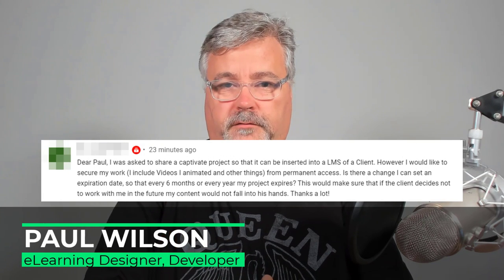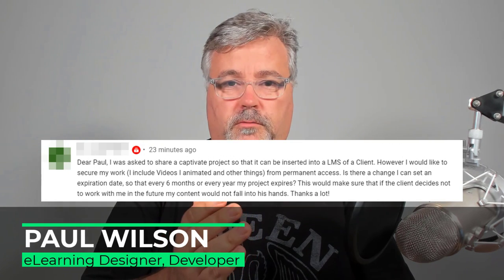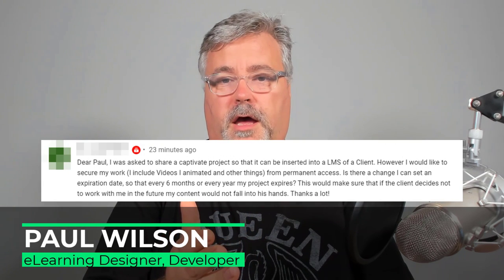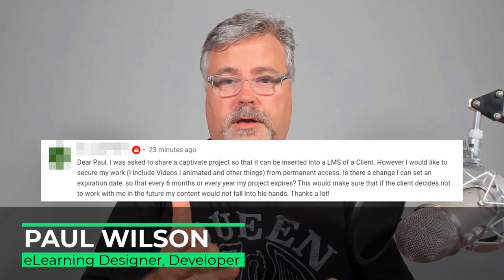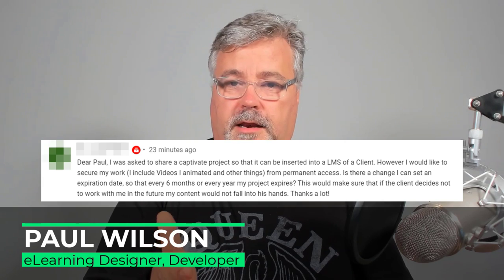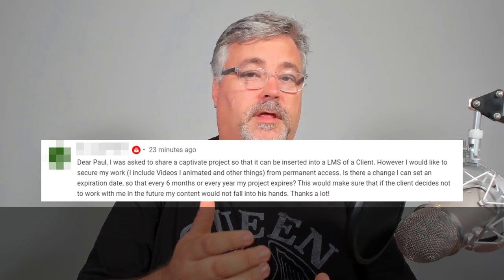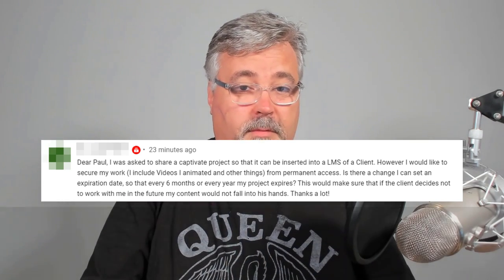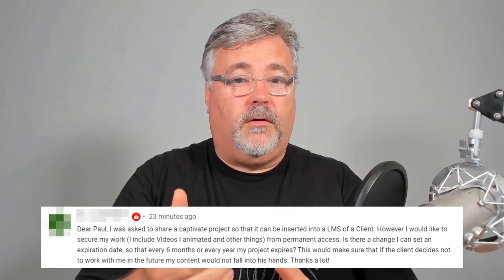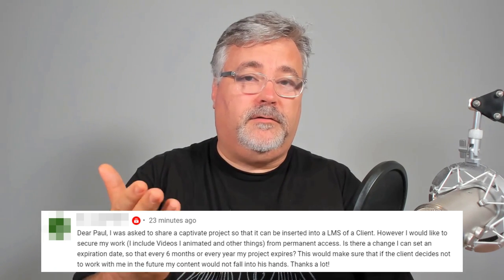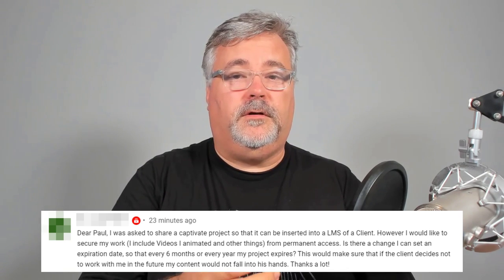I got a message from Bo Roosan Express, who wrote: how can I set an expiration date so that every six months or every year my project expires? This would make sure that if the client decides not to work with me in the future, my content would not fall into his hands. Thanks a lot.